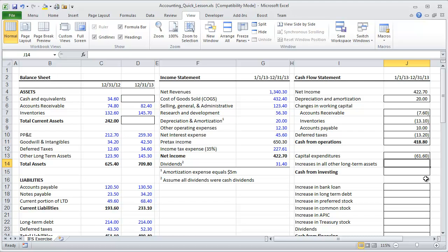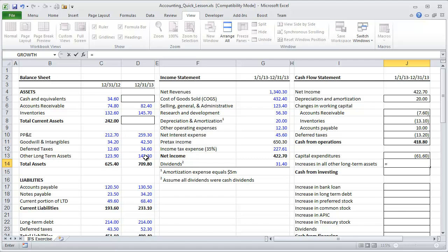Looking at the balance sheet, we check if there's anything else that could be construed as an investing activity. Typically — though not guaranteed — line items labeled 'other long-term assets' tend to be investing-related assets. We see an increase in other long-term assets, and remembering the rule: an increase in assets means a reduction in cash — a use of cash — so we reflect that here.